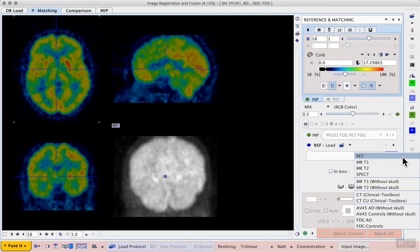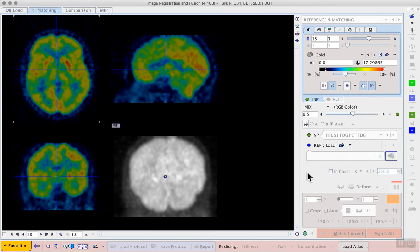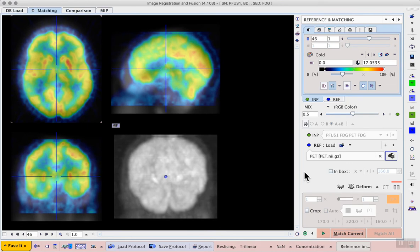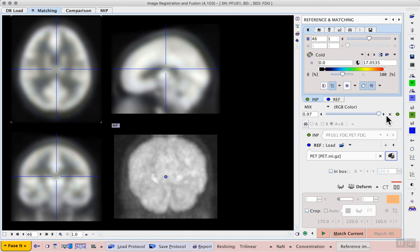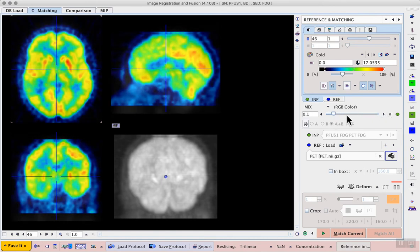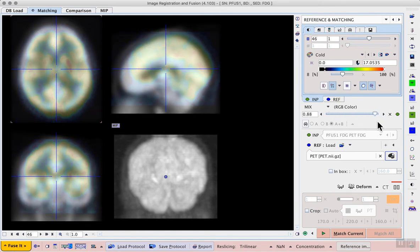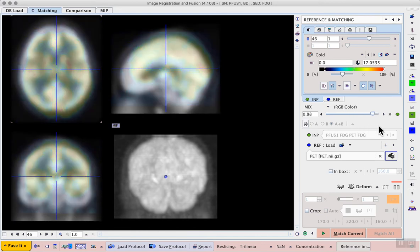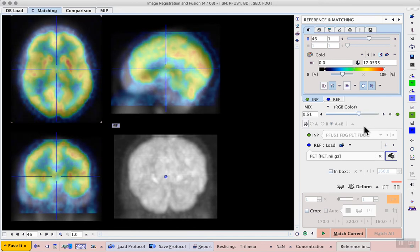In this case we have an FDG PET data so we can select the standard PET template from the top of the list. That loads the template and now we can use our fusion controls as before to examine the template image and our individual. We can see not only is the shape different but we have quite a translation difference between the two.